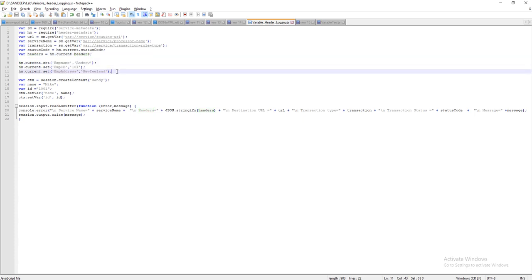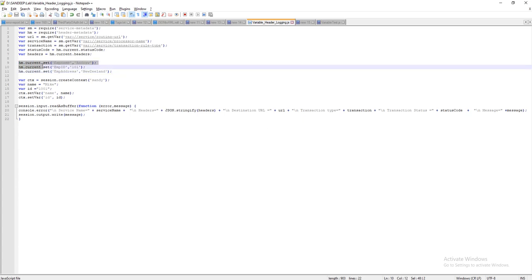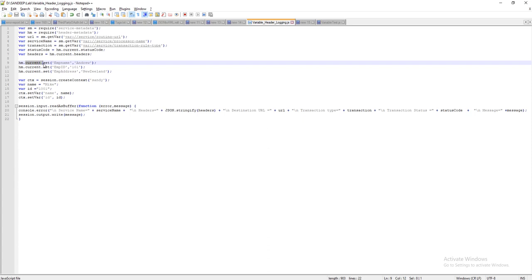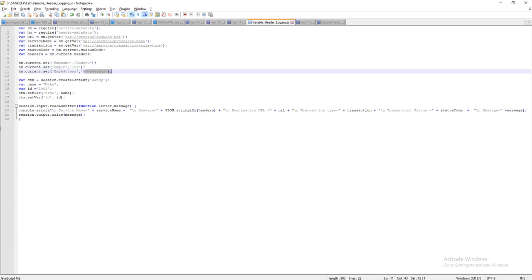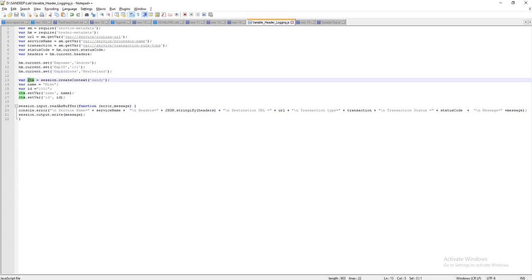After getting all these values, I am adding three header values into a request message. There are scenarios where the client is not sending any header values and you need to inject some headers, like a URL, key, or password. Simply use HM.current.set, then mention the header name and the value. For example, employee name, employee ID with value 1001, and address with value 'newjland'.